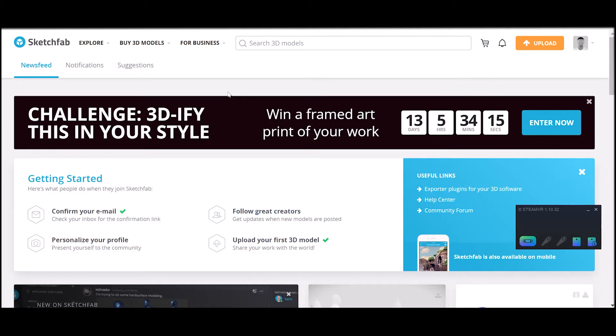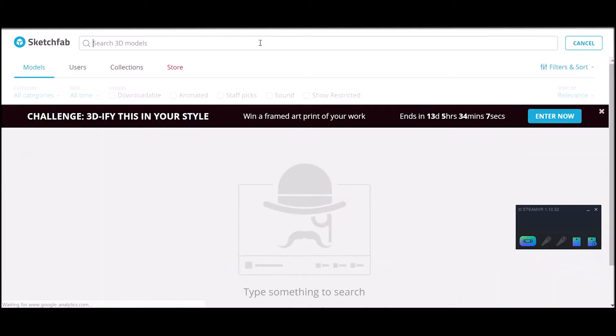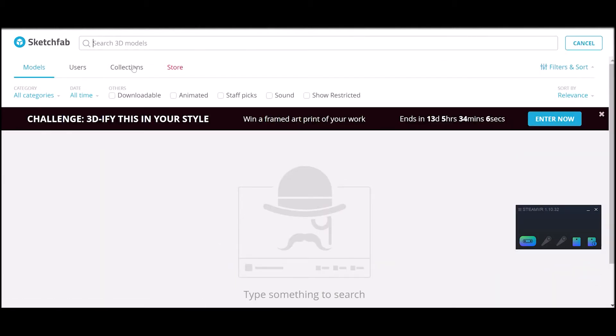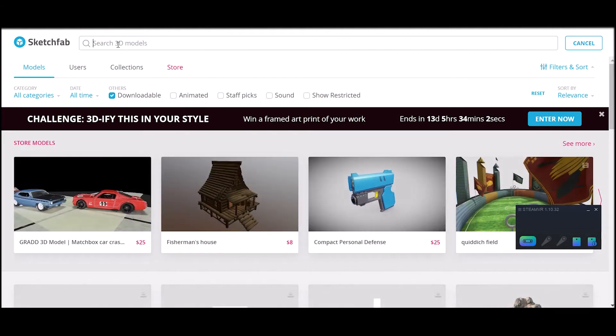I'm here at Sketchfab.com and if you don't have an account, you'll have to create a free account. Then you can go in and search for the model. You want to check downloadable when you're searching so you can find the models that are able to be downloaded.